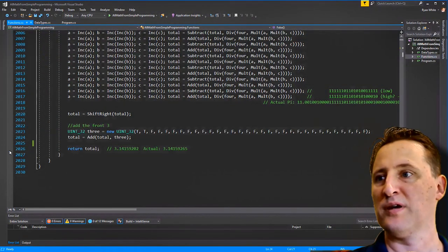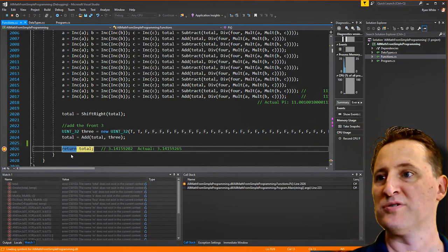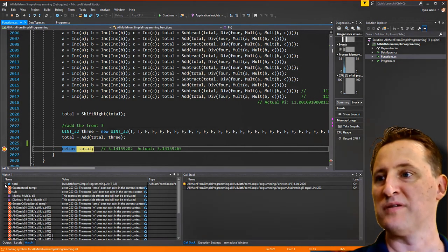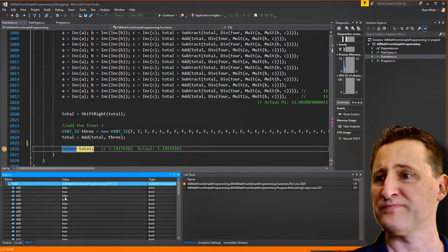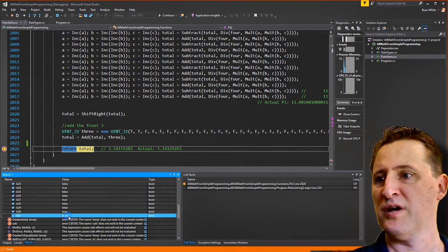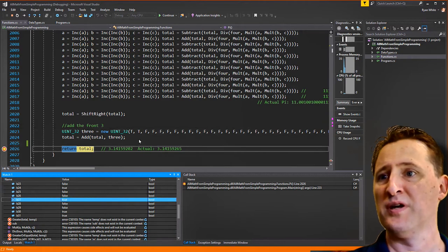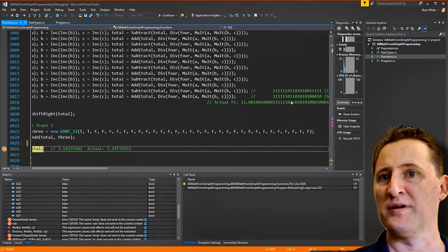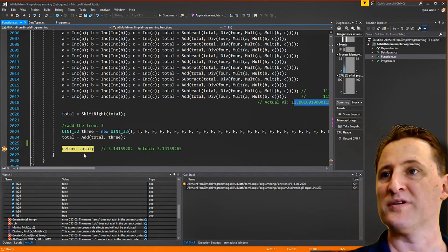Let's go to the functions, scroll to the bottom, put a breakpoint, and run. We stop there and expand the total — there are the 32 bits. We should start with true, true — and we got true, true, false, false, true. You can compare these to the expected pi bits shown above. The total does come out correct.